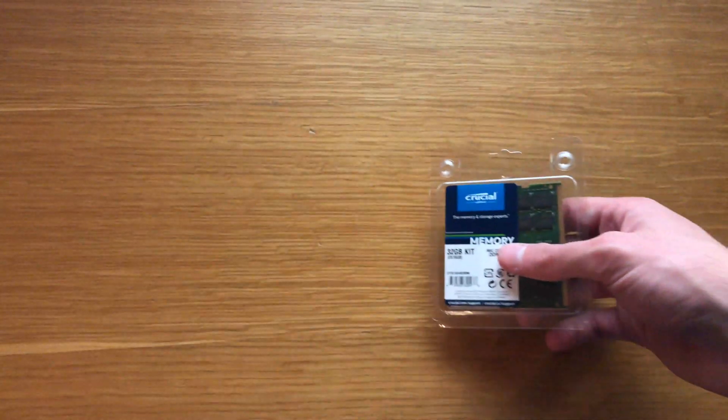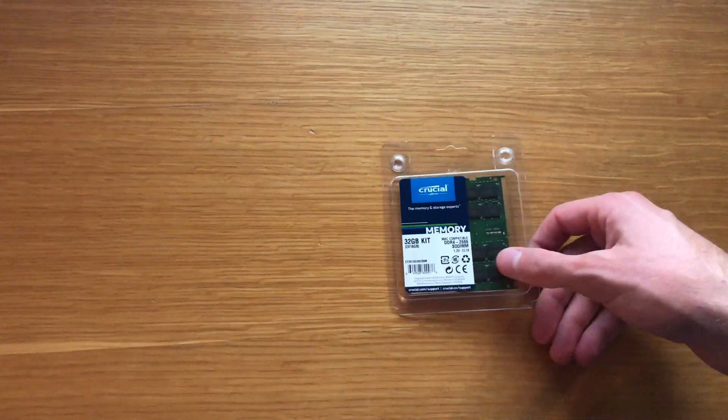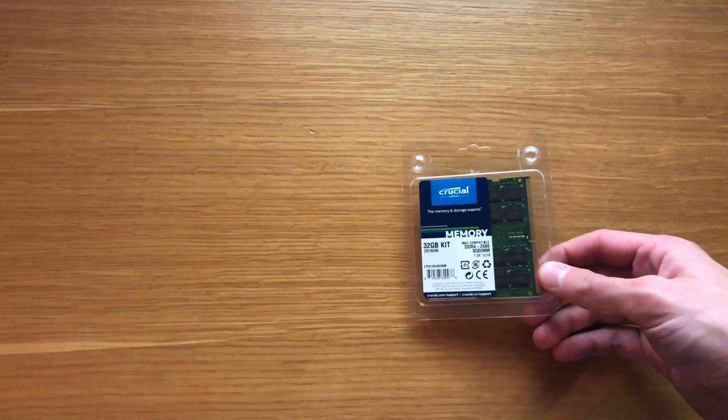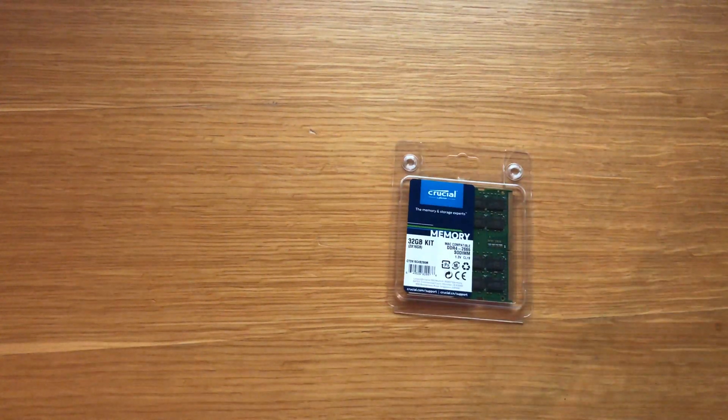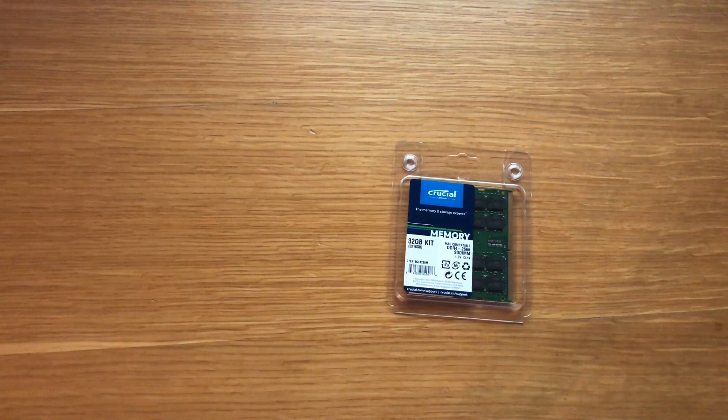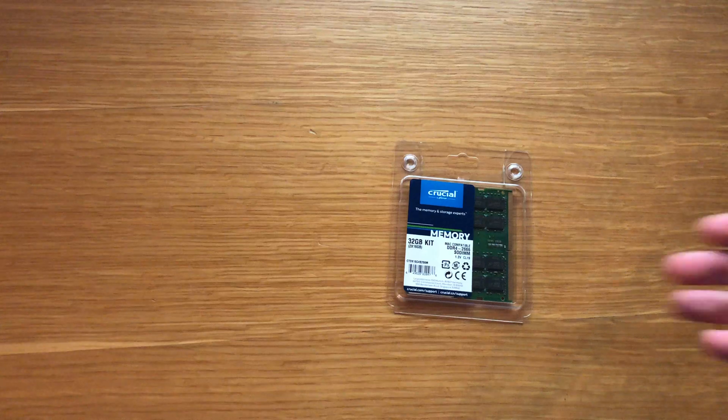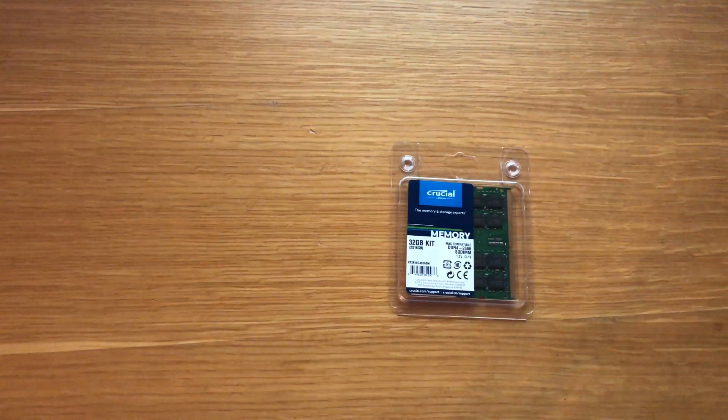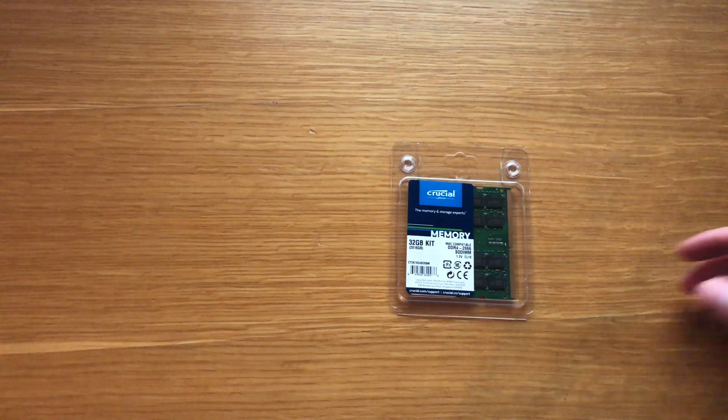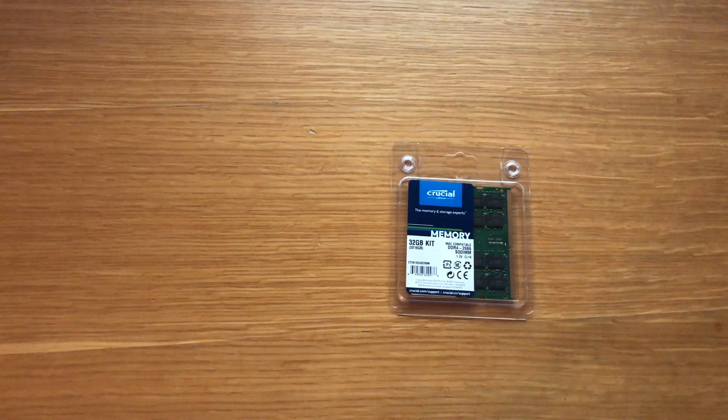Because we got the new iMac 2019, it has four slots and can go I believe up to 64 or 128. So I just chucked in an extra 32 plus the eight that it came with which makes it 40.